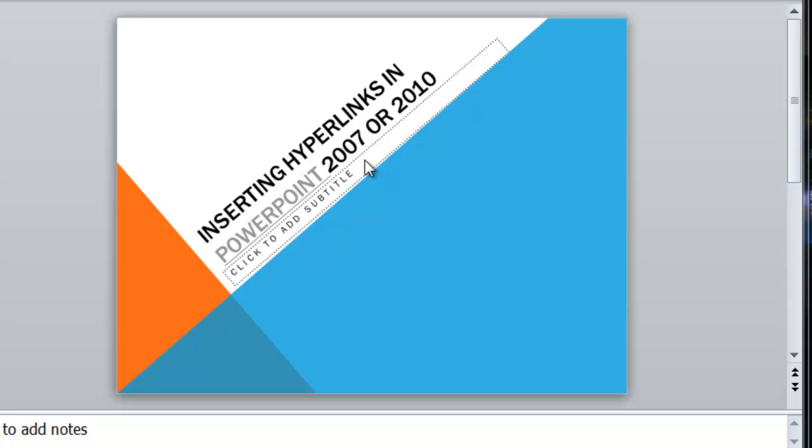So, as you are presenting the PowerPoint, you'll be able to click on a component of it, like in this case the word PowerPoint, and that will take you to a specific site.